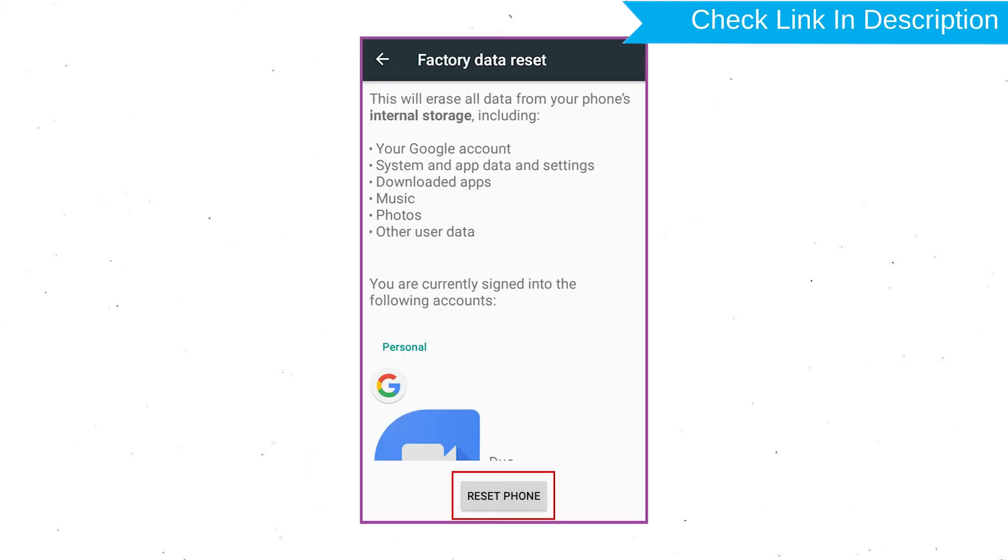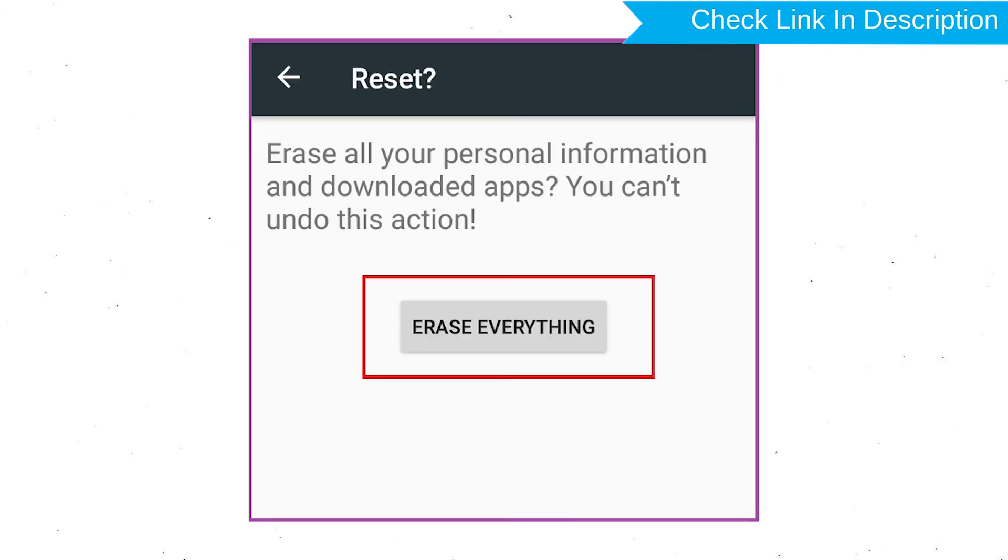Next, select option reset device or reset phone. Finally, choose to option erase everything.